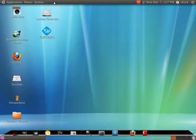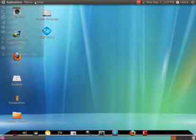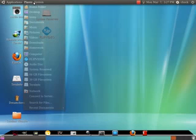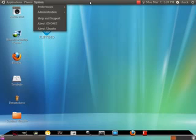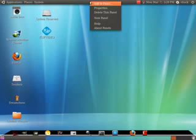In Ubuntu the taskbar is up top here originally, and this is where you can access all your folders. And down here is your tab bar, so if you're on the internet or something like that, then your tabs are going to show down here.